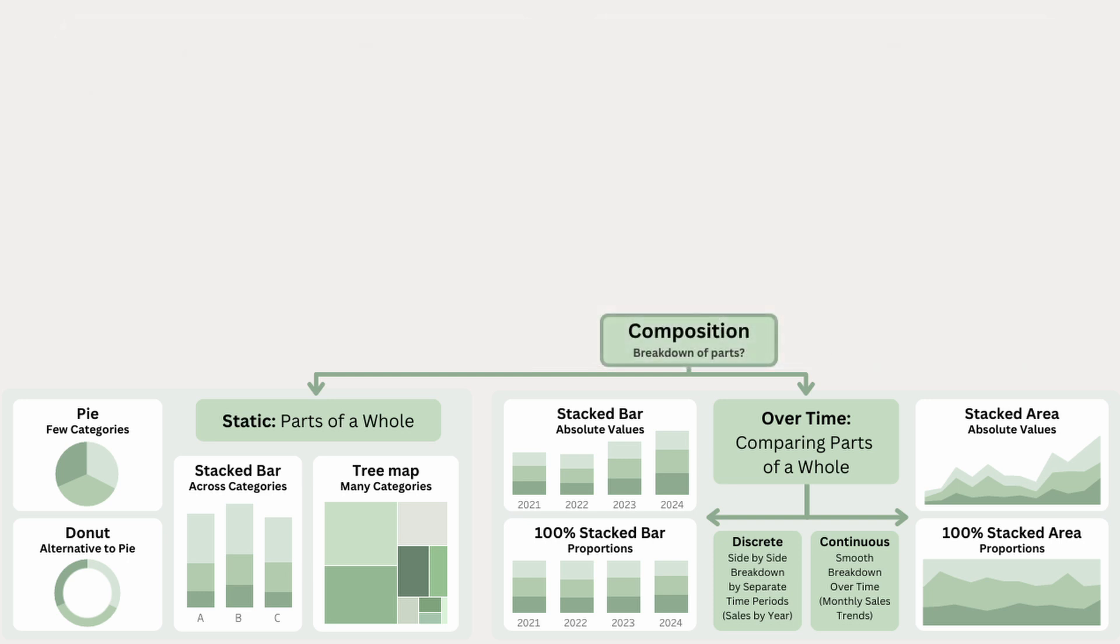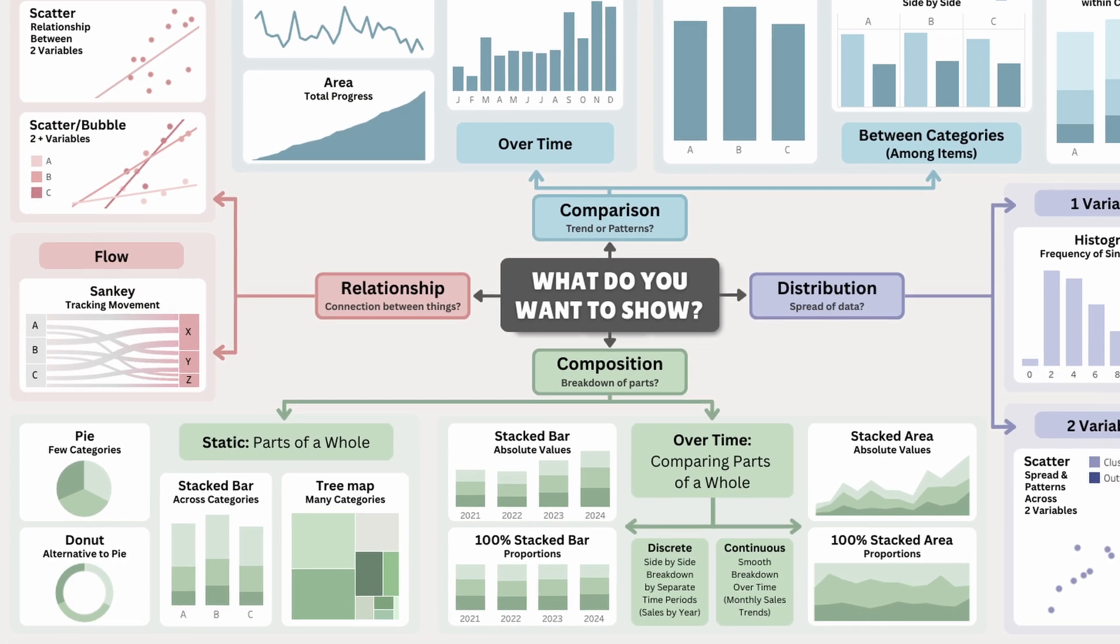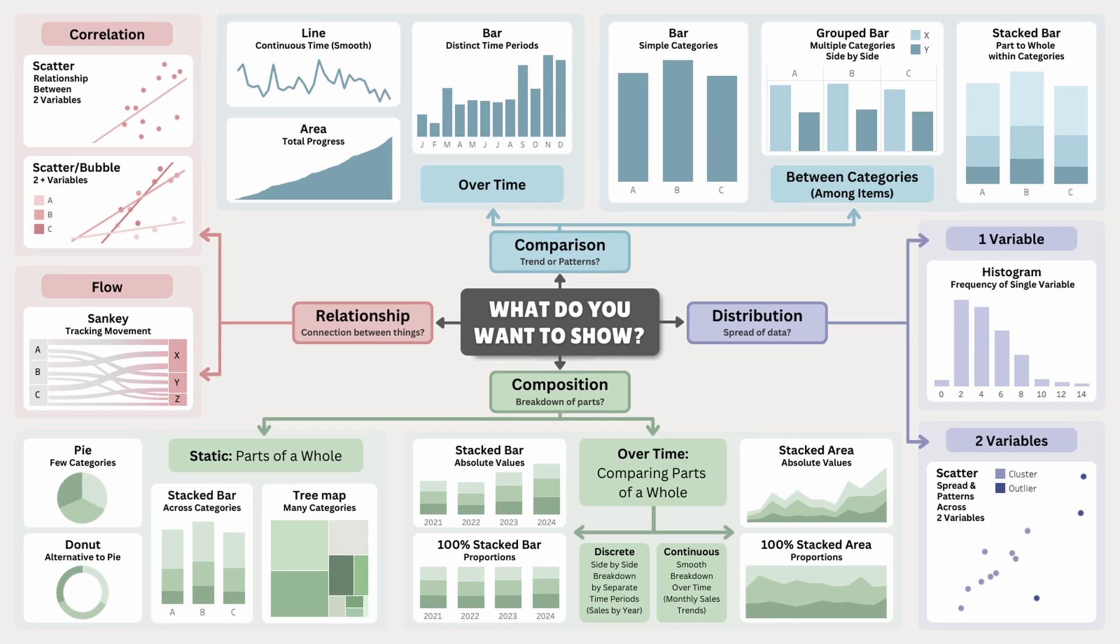These composition charts show us how a whole is divided into parts. Whether we're using a pie chart for a snapshot, stacked bars for comparison, or stacked areas for trends, they help us visualize how elements fit into the bigger picture.